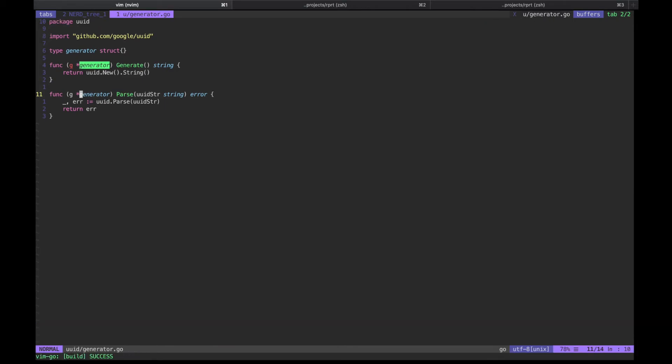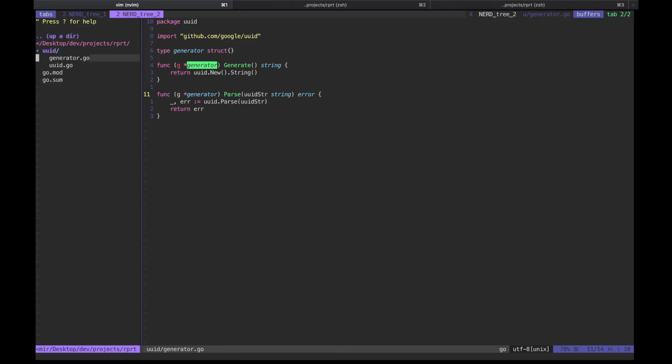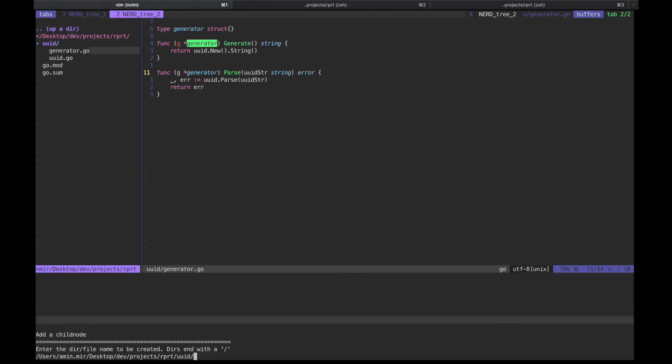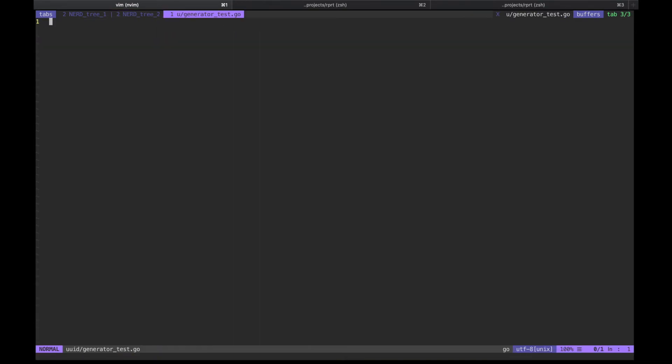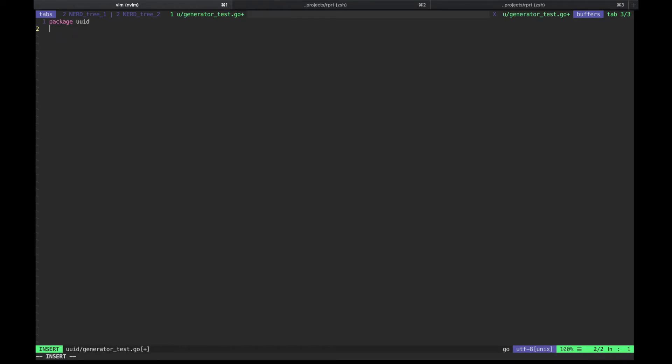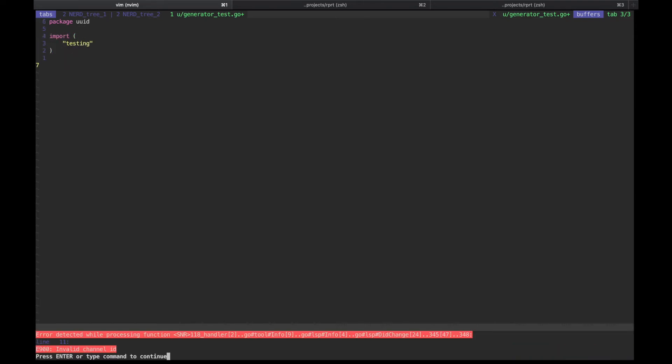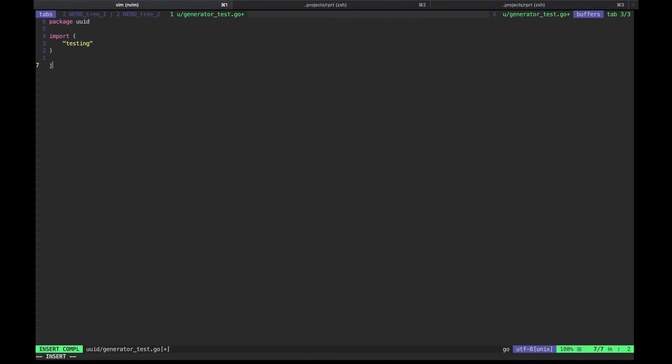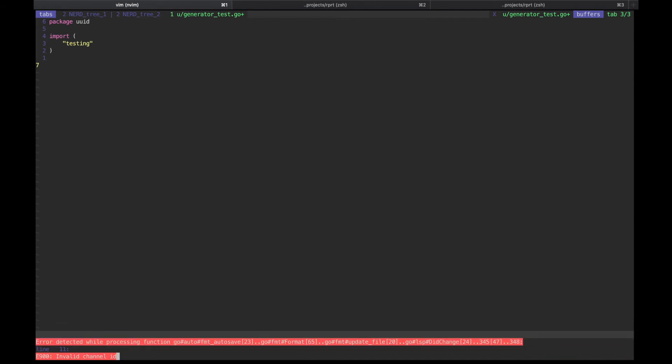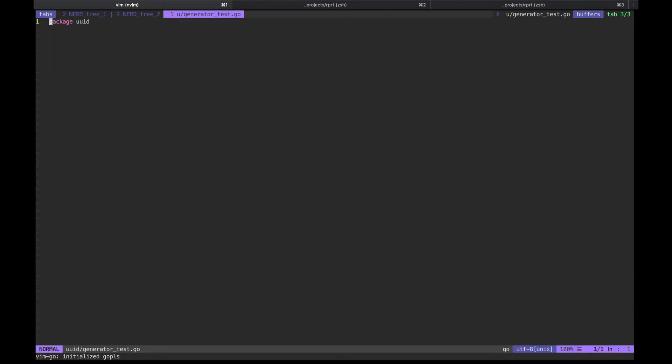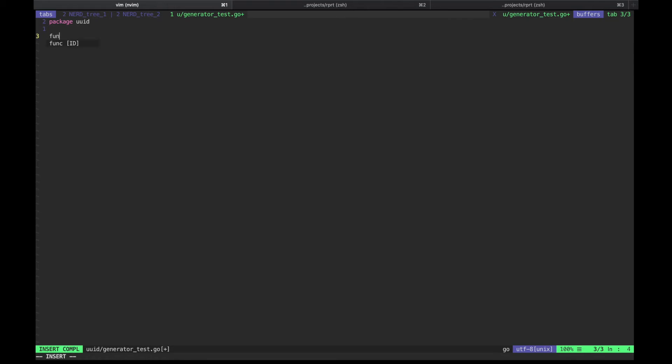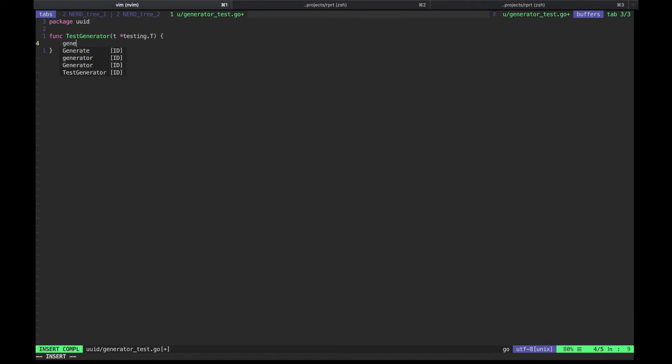As promised, we'll be utilizing unit tests to ensure correctness of our code. Go ahead and create generate test file. As for the test, we simply generate a UUID and feed it into the parse method. We should see no errors.